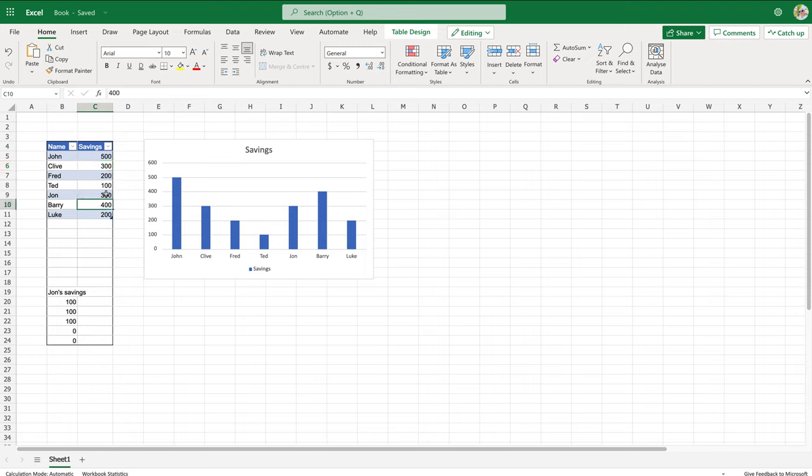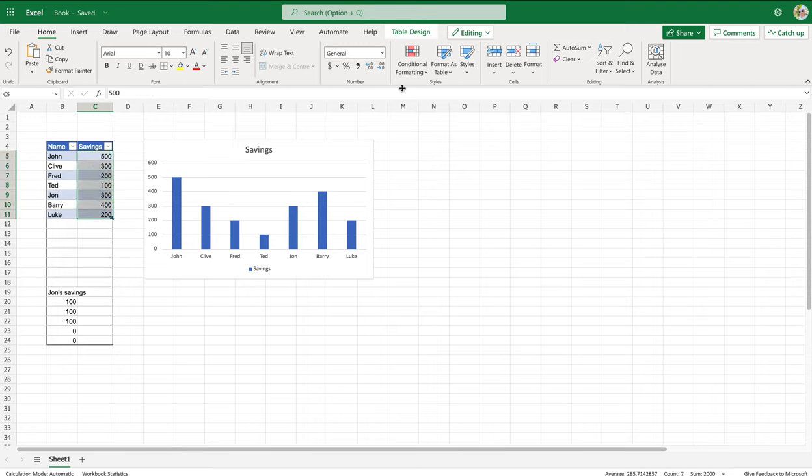For example, if you're doing profit and loss you can take all your totals and put them down like this and it will keep updating it.